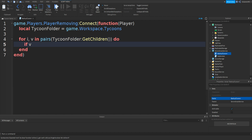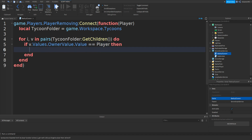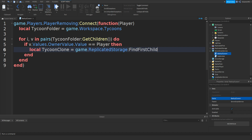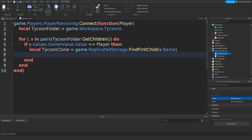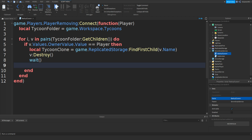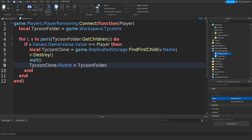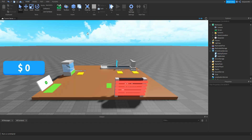Then type in if v.Values.OwnerValue.Value equals equals to player, then go down and type in local TycoonClone equals game.ReplicatedStorage colon FindFirstChild, bracket speech marks, and then v.Name. Go down, type in v colon Destroy, two brackets. Go down, add in await, and type in TycoonClone.Parent equals TycoonFolder. That should be the script done — close it off. To test it out, you can click play.